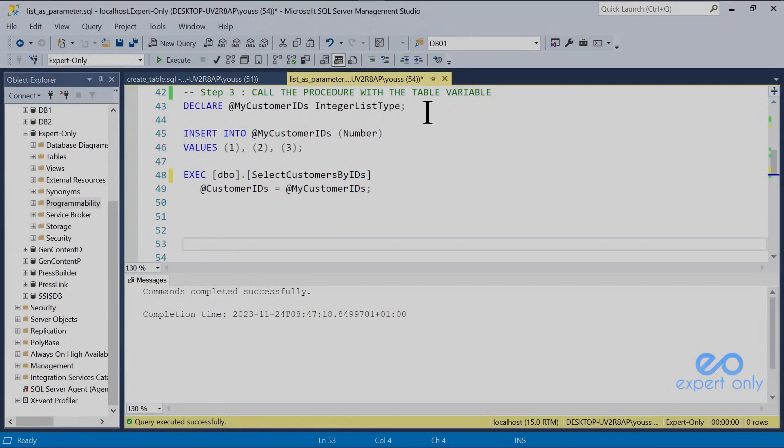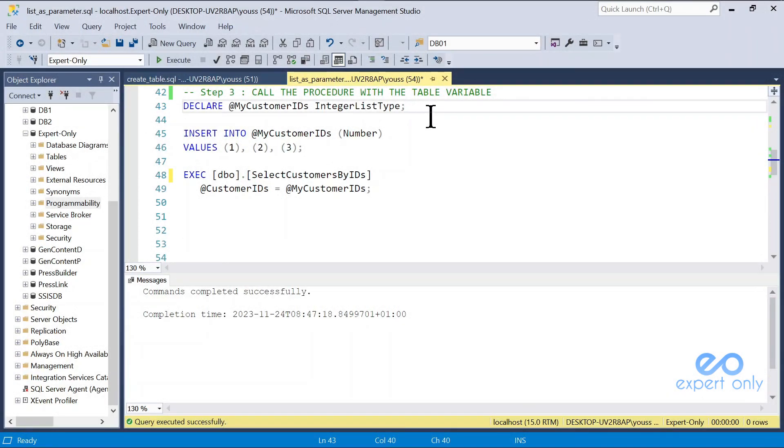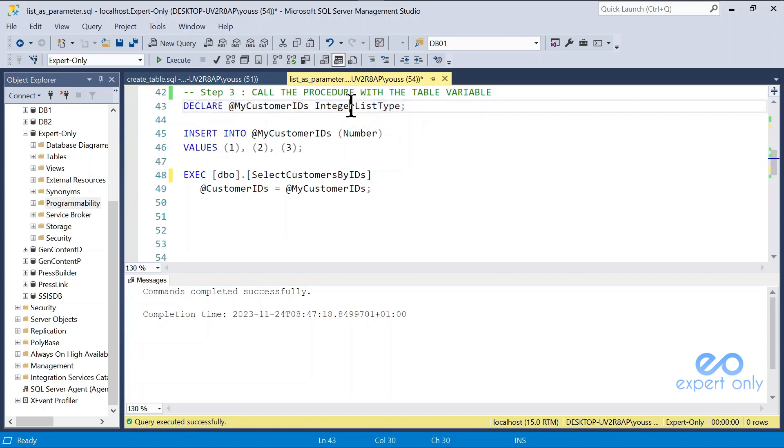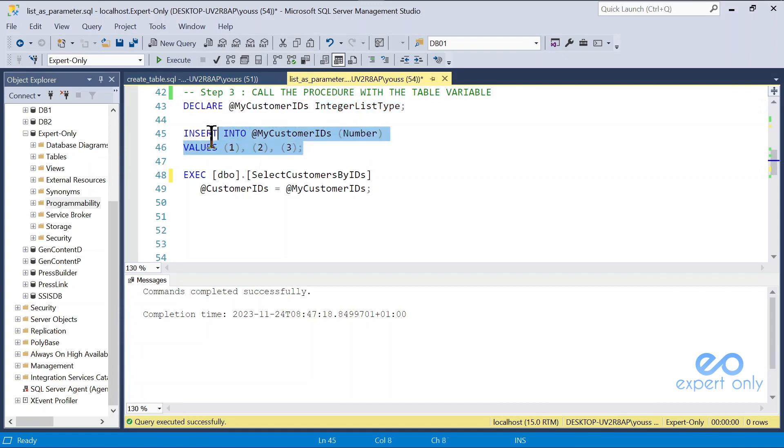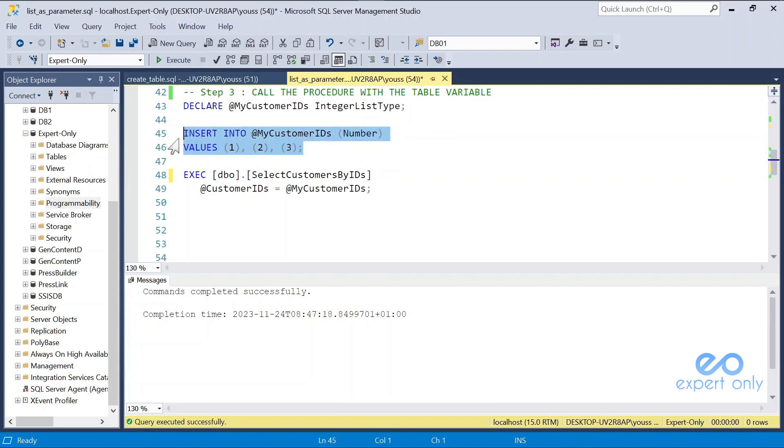In step 3, we need to declare a variable, which is a table variable, because it is using our integer list type. We insert a few values into this variable. Here it's very manual, because it's using an insert into, but we'll see, after this, a different way to do it, more repeatable.